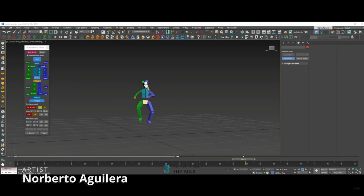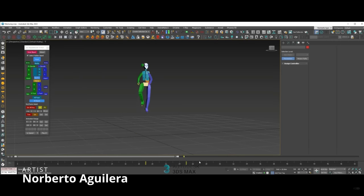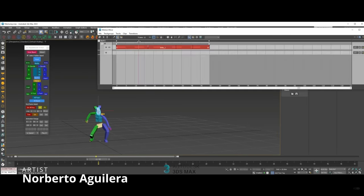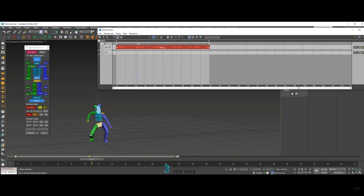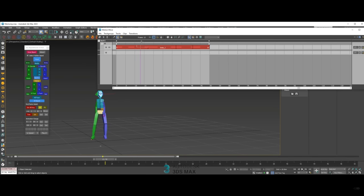And we have a short tutorial by Norberto Aguilera showcasing how to create stylized animations and timing fixes using Mixer in 3ds Max. As always, Norberto is very experienced with animation. And yeah, here's a cool tutorial from him.